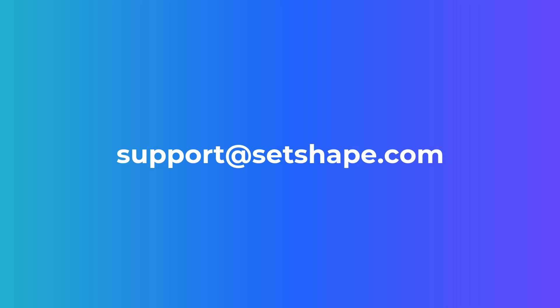If you have any further questions regarding prioritization rules in Shape, please do not hesitate to reach out to our dedicated support team by emailing support@setshape.com.